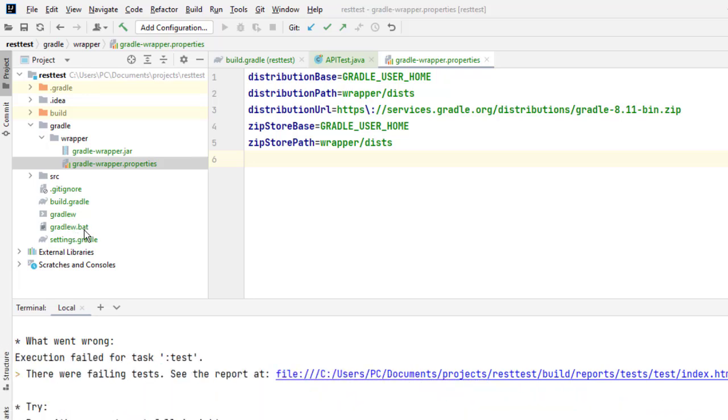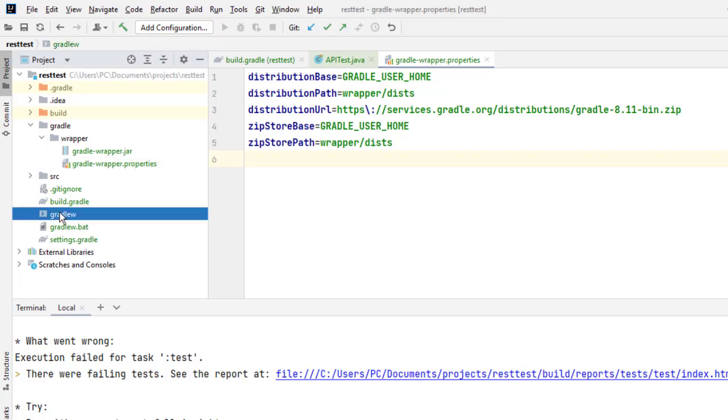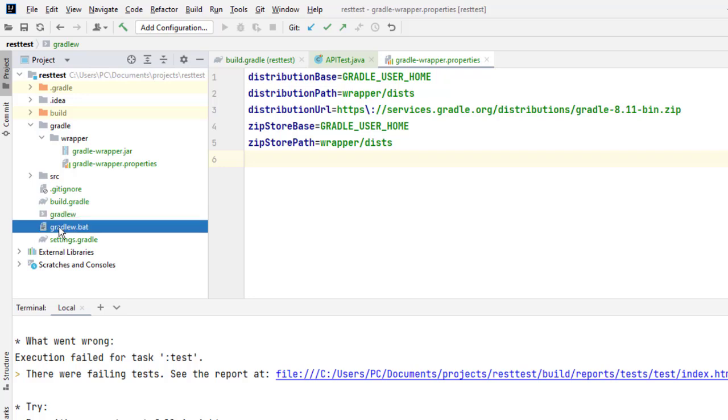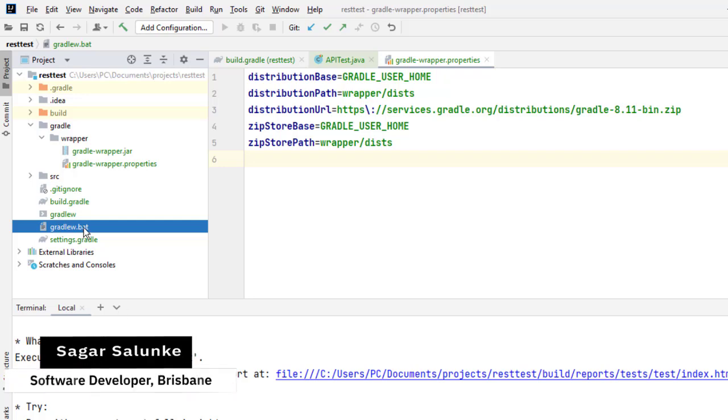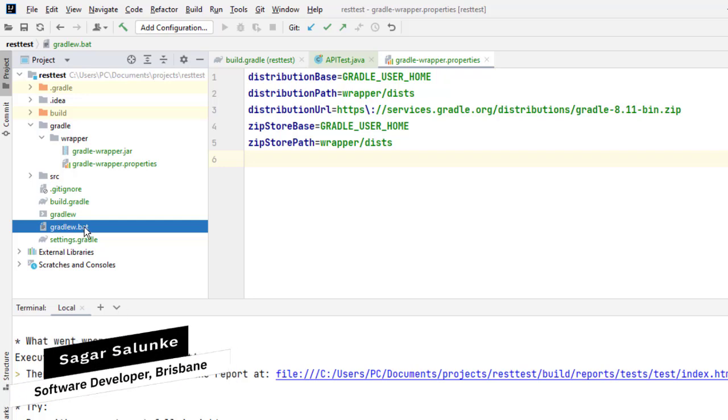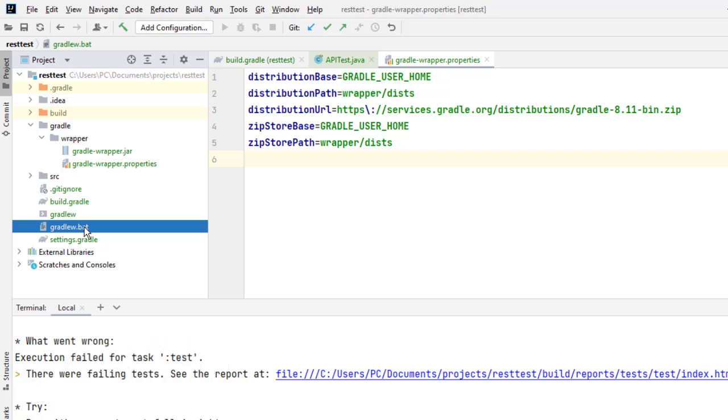The gradlew.bat file is used on Windows systems, and gradlew is used on Linux and Mac OS. These two files do the same thing - they allow you to execute Gradle commands on different operating systems. That's the only difference.